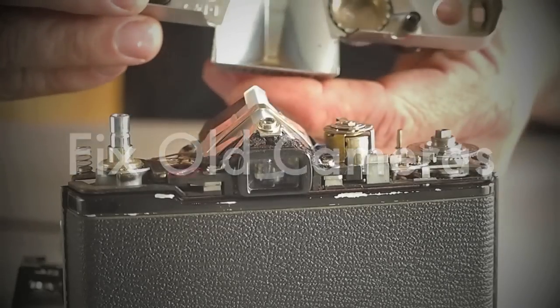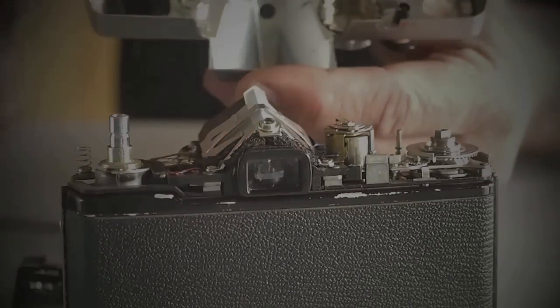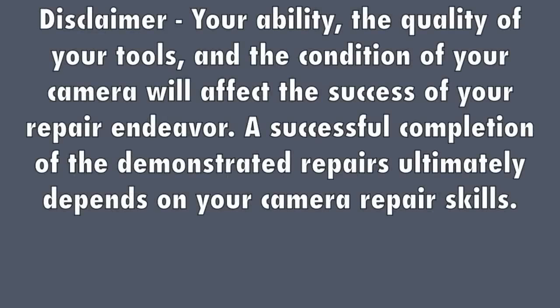Your ability, the quality of your tools, and the condition of your camera will affect the success of your repair endeavor. A successful completion of the demonstrated repairs ultimately depends on your camera repair skills.